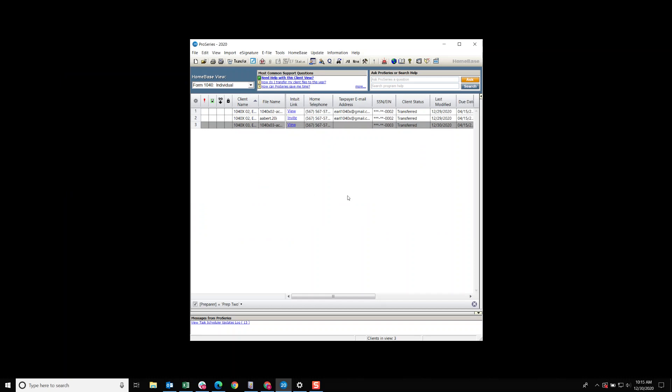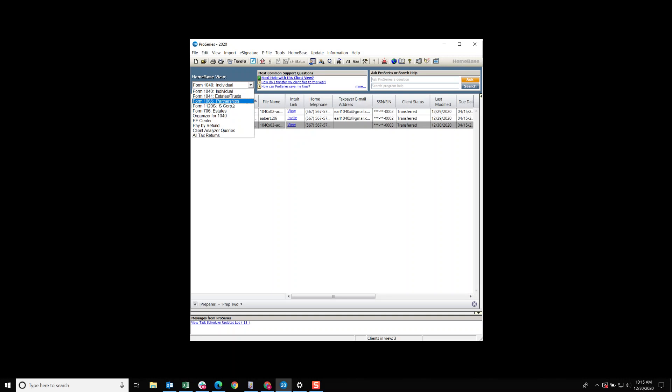Now you can do this to any of the main forms: the 1040, 1041, 1065, 1120-S, 706, 709, 1120, probably organizer for 1040.